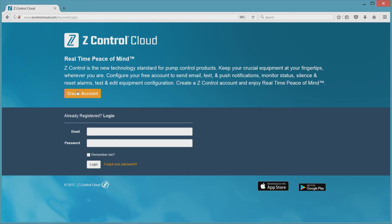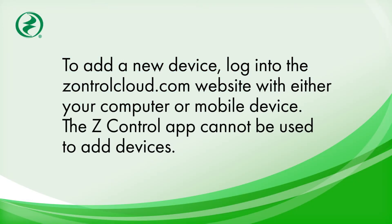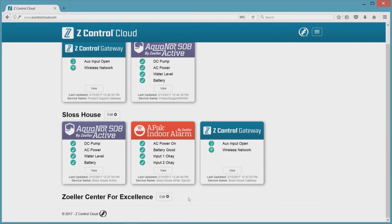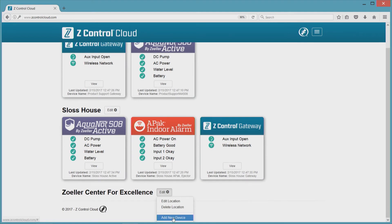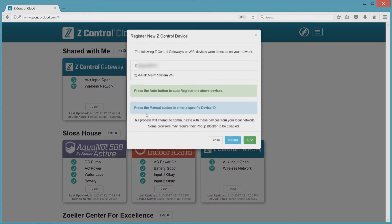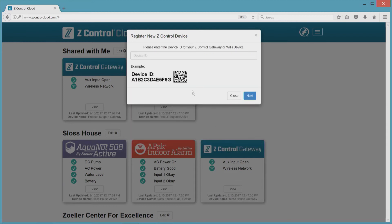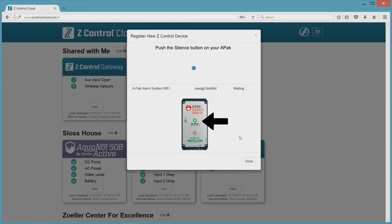First, log in or create an account at ZControlCloud.com. Next to the location of your choice, click the gear and select add new device. If you're using the same Wi-Fi as the APAC, you'll be able to choose auto to add the APAC to your account. If not, choose the manual selection to add the APAC by entering the 13-digit device ID. The website may prompt you to press the silence button to confirm you own the APAC. When complete, the device's ZControl tile will appear in your account — you may need to refresh the page to see it.